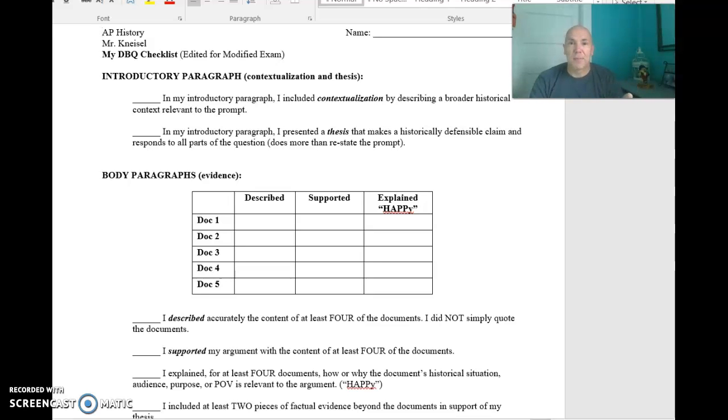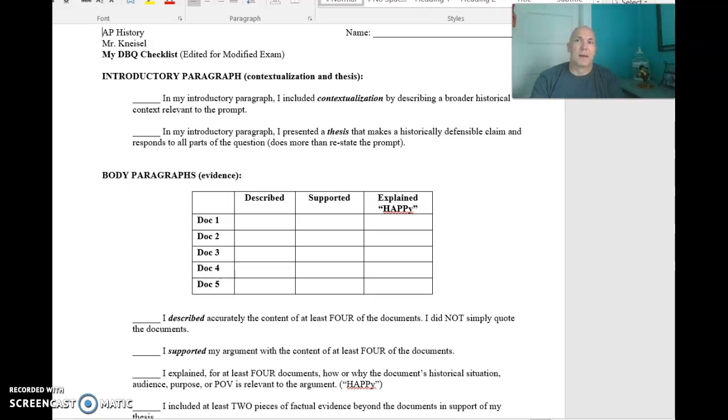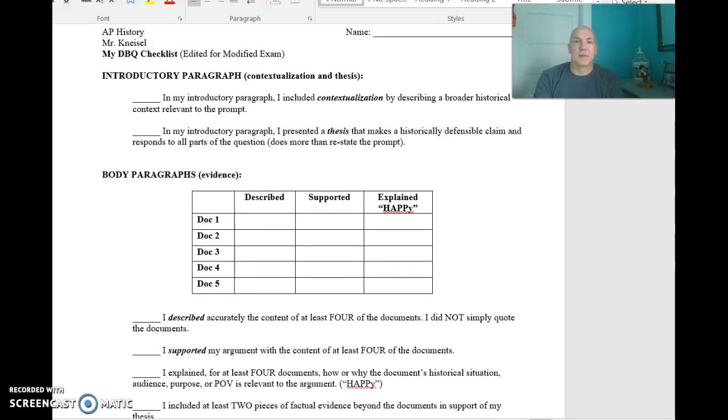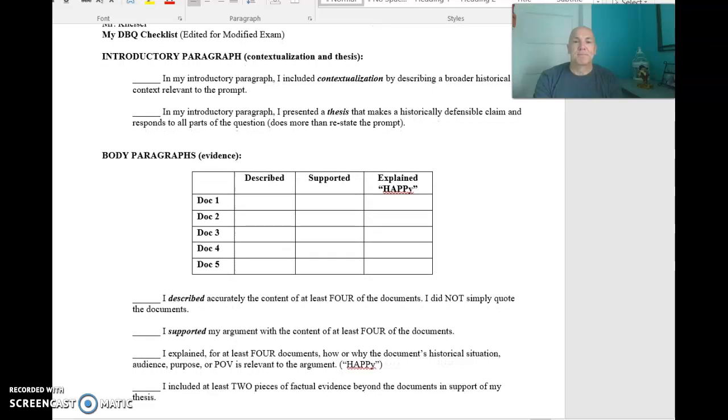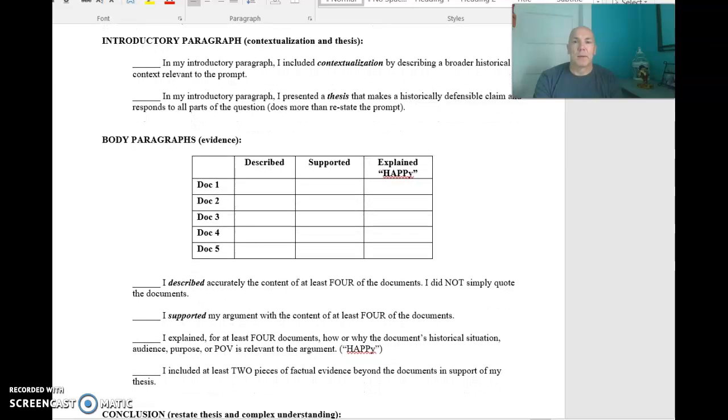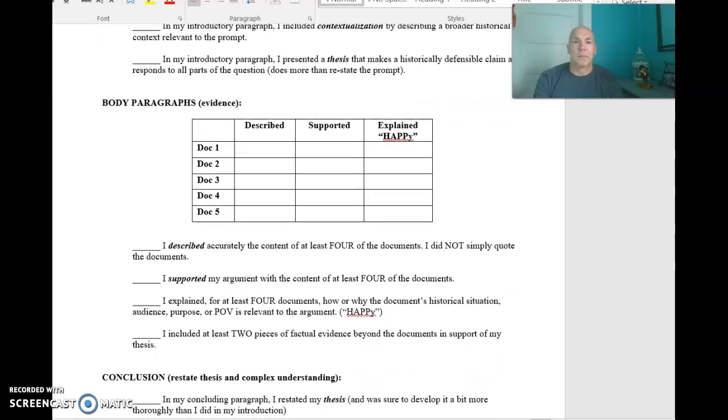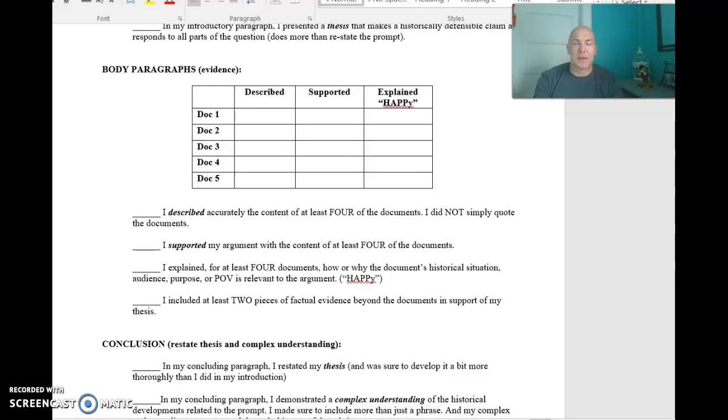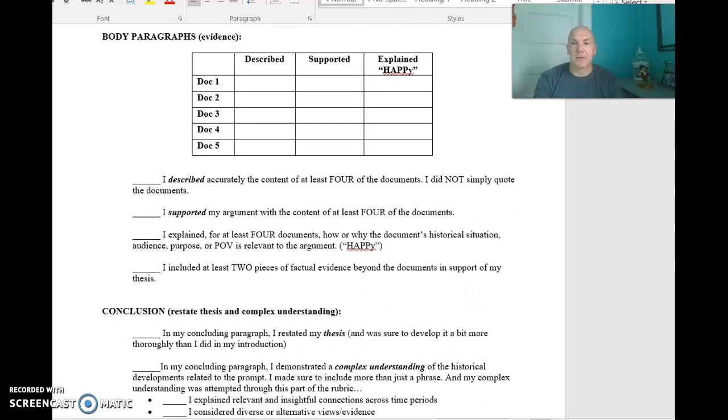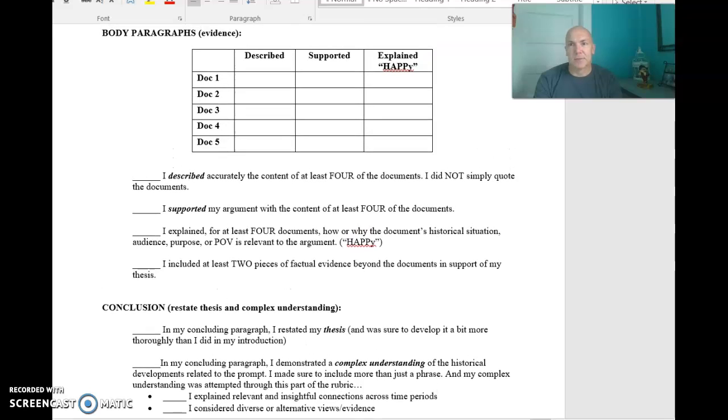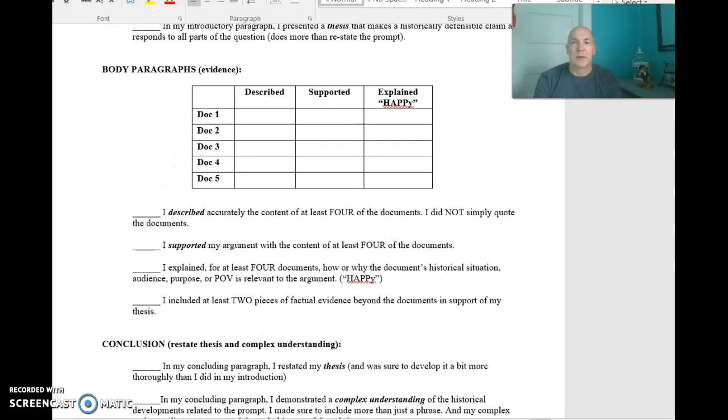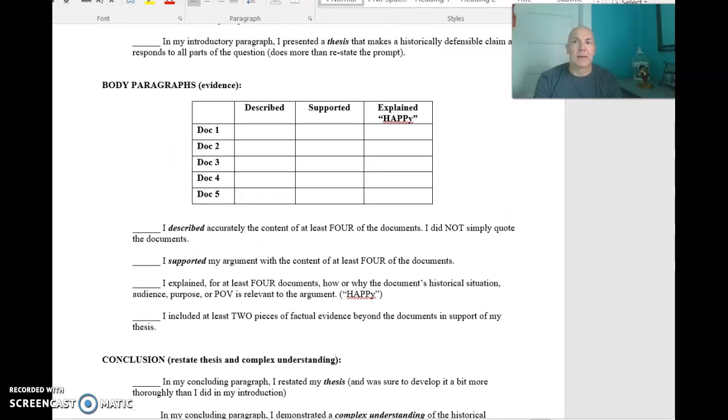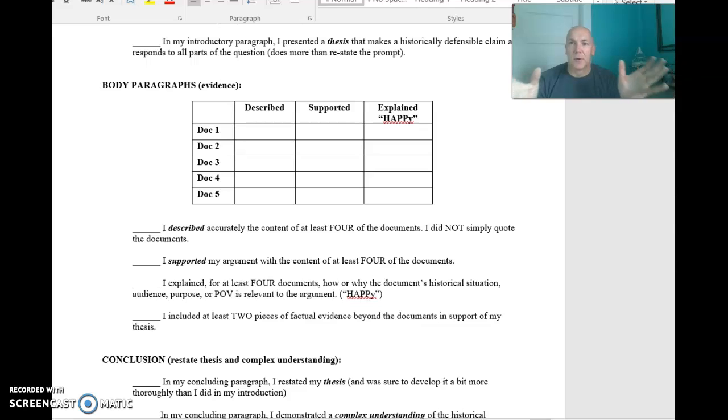He uses happy. I'm sorry, I should change that before I send it to you. Are you capping this? This might, I'm sorry, I should have fixed that first. And conclusion, restate thesis, complex understanding. He does it a little bit differently than we do it, but it's still the same thing. It's really good. And again, it's designed to kind of minimize the moving parts on test day.